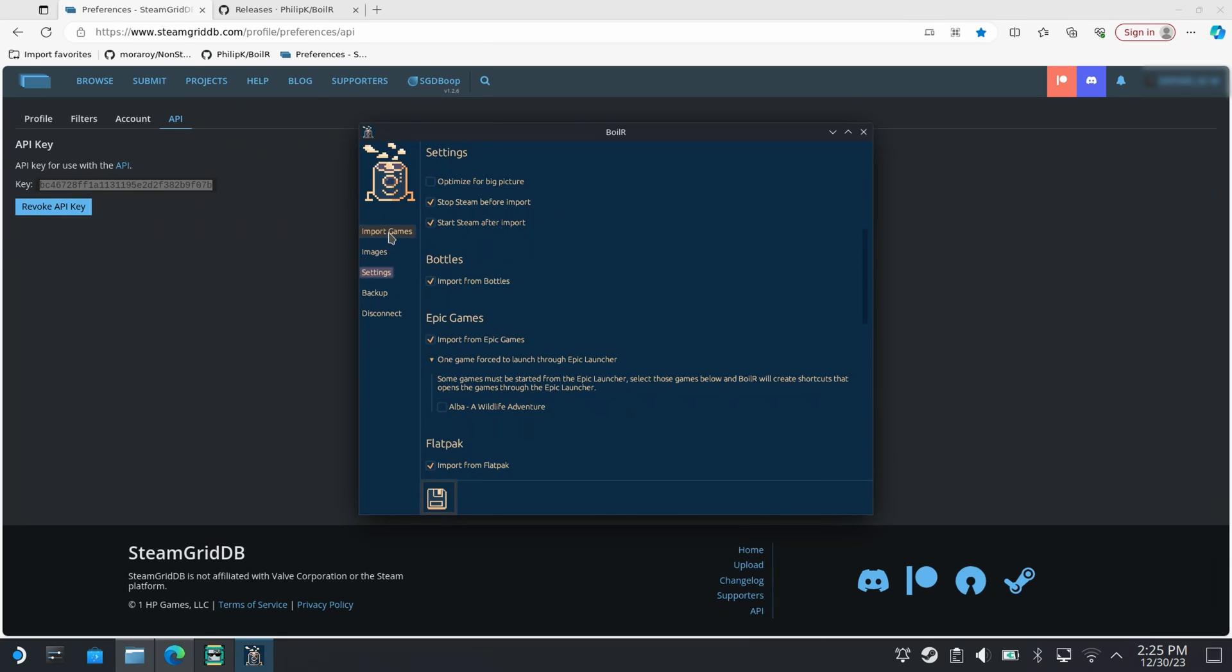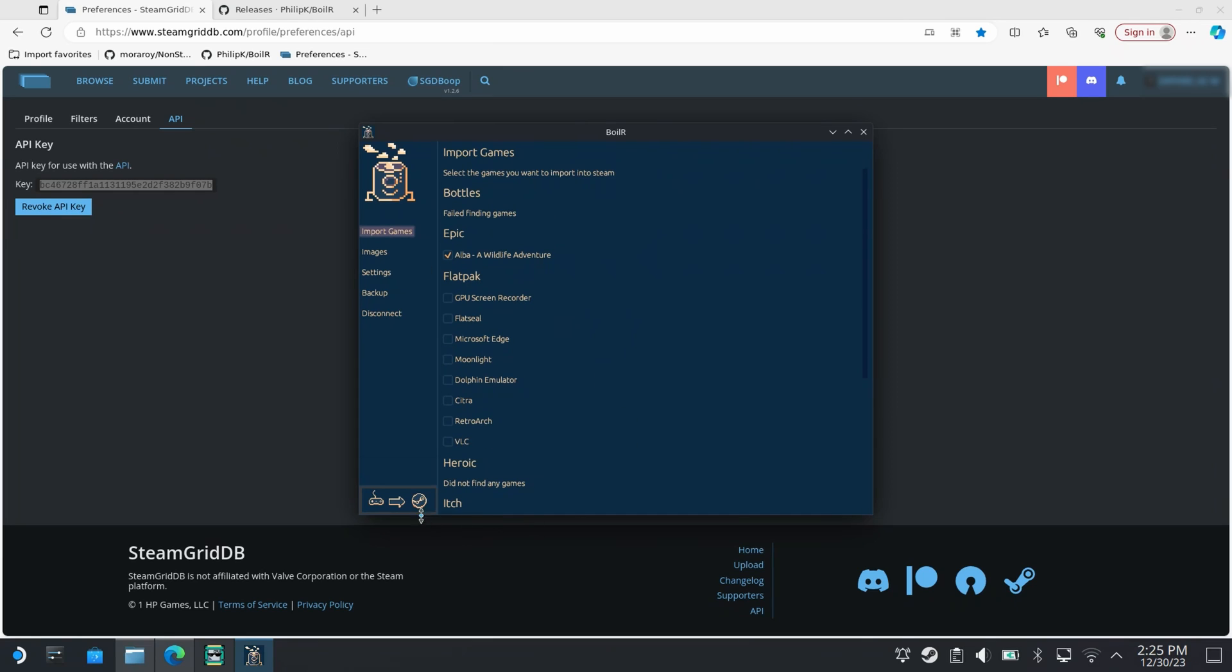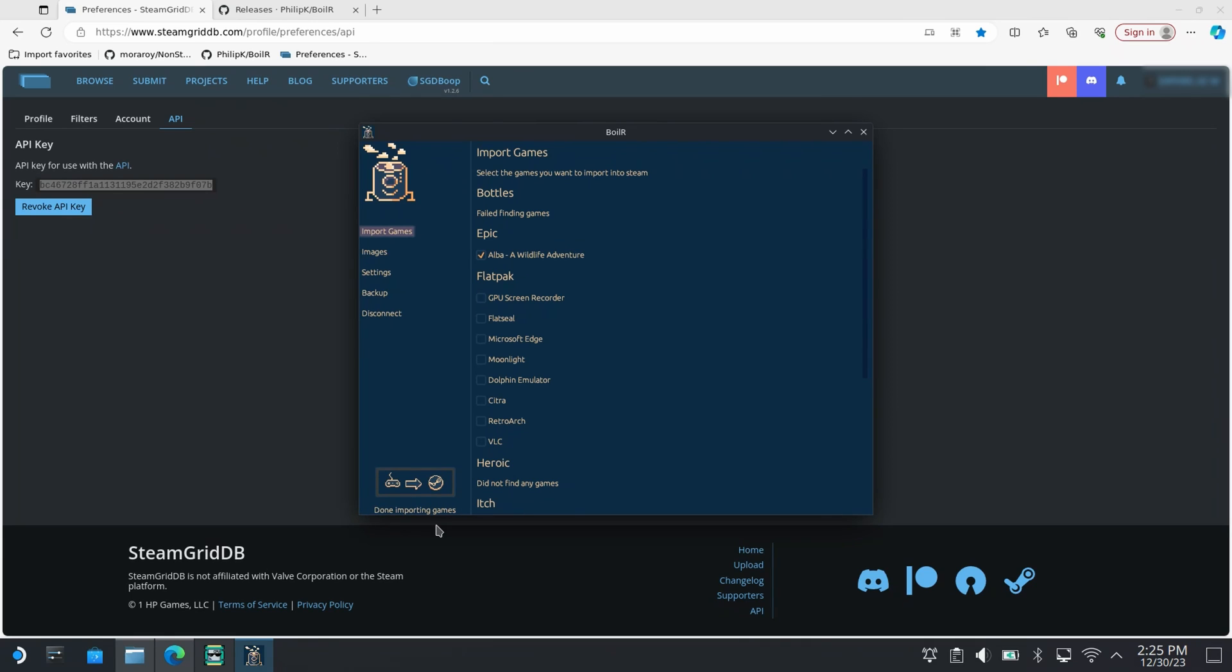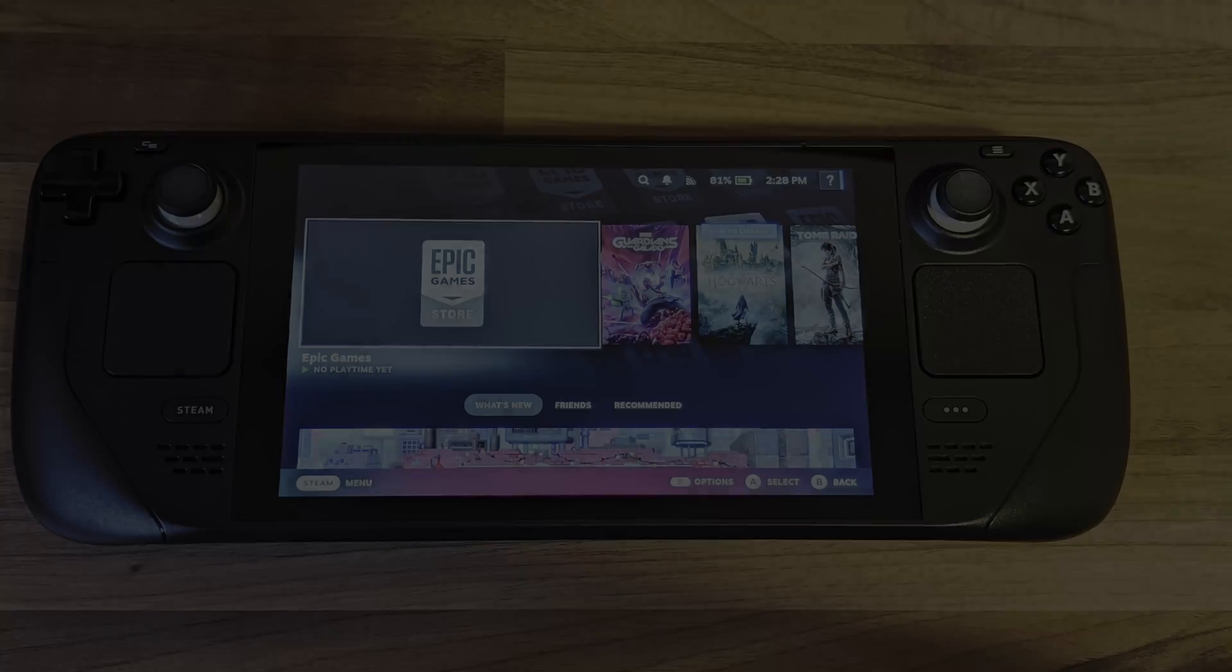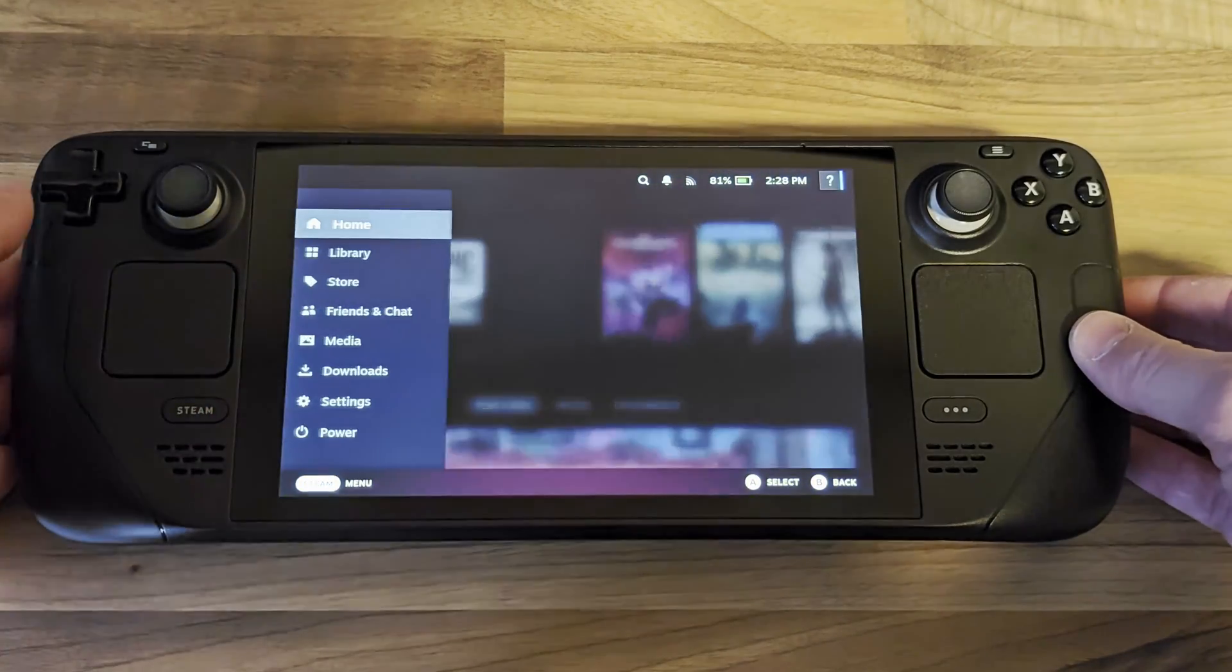Now we've configured boiler I'm going to go over to import games and click the option to import games into the Steam library. Once this completes I can head back into gaming mode and I should be able to see the games in my Steam library.